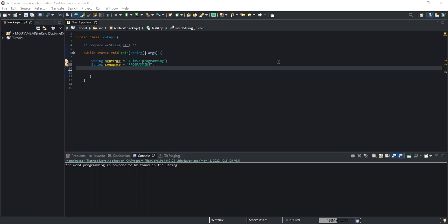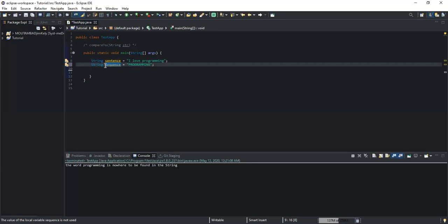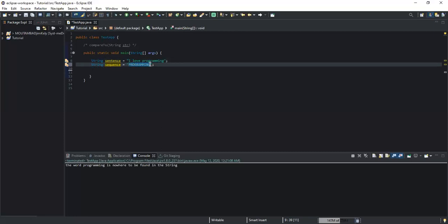As you can see on the screen I have already declared two string variables. I have the first variable which I have called 'sentence' and the second one I have called 'sequence'. The first string variable is initialized with the value "I love programming", and in the second string variable I have stored the value "PROGRAMMING" — all uppercase characters.